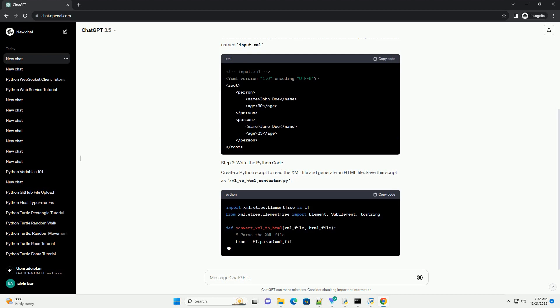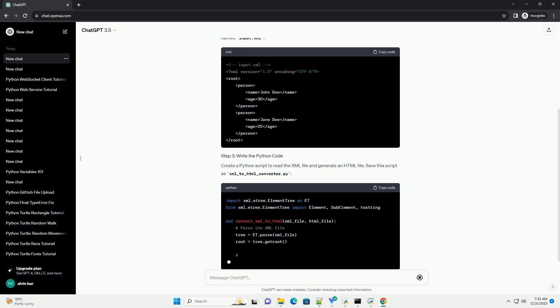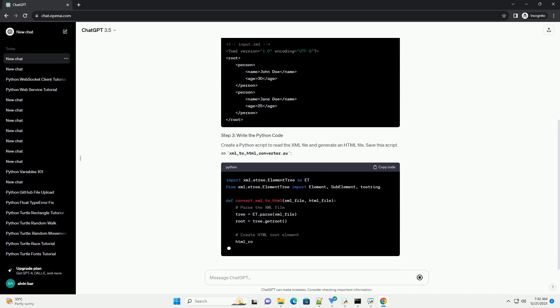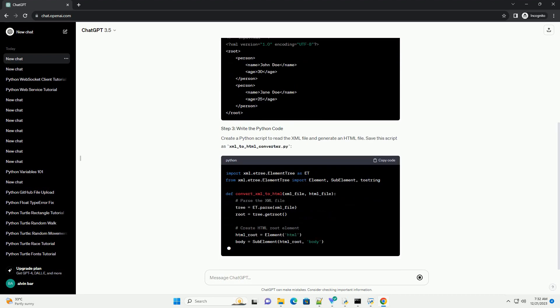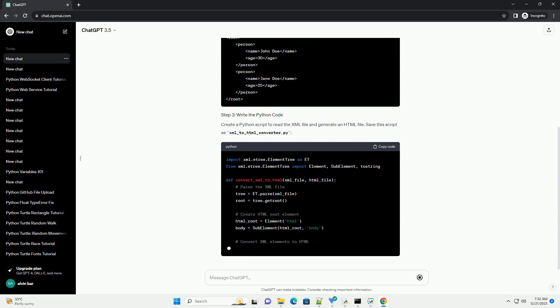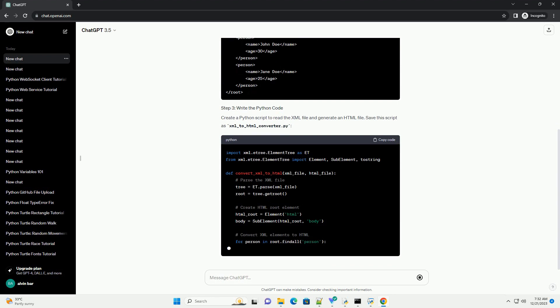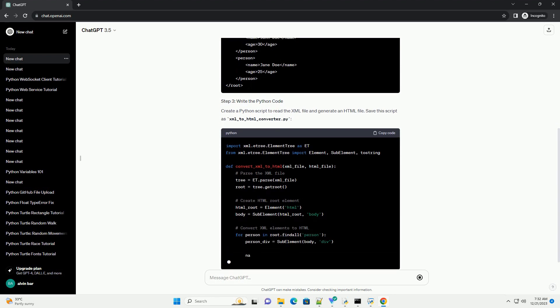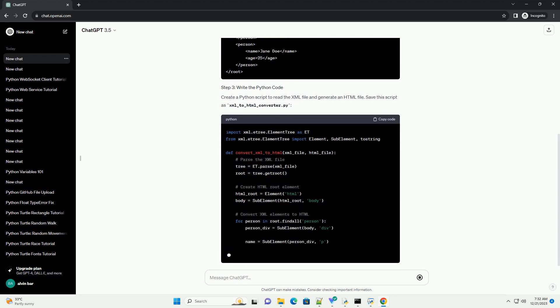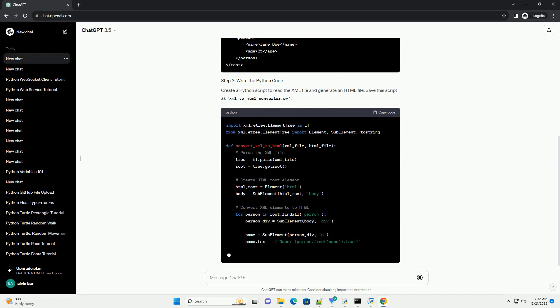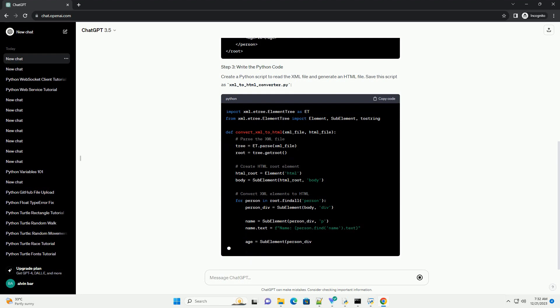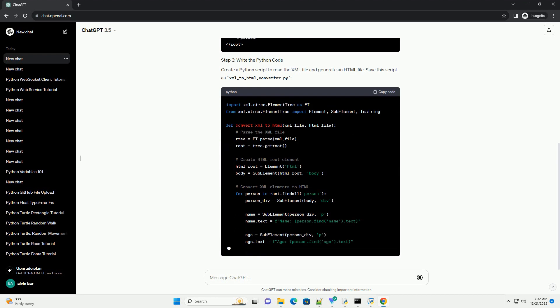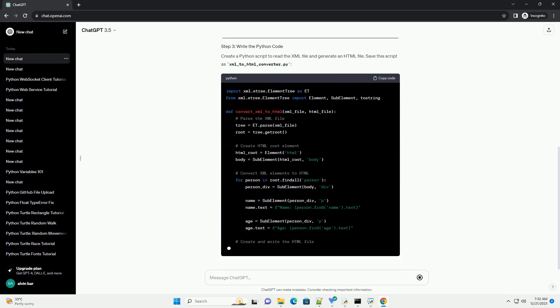Create a Python script to read the XML file and generate an HTML file. Save this script as xml_to_html_converter.py. Execute the script by running the following command in the terminal.